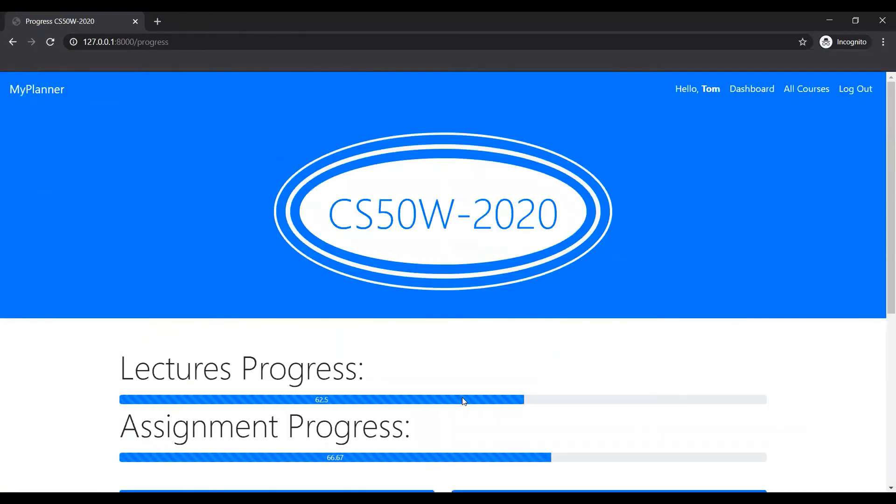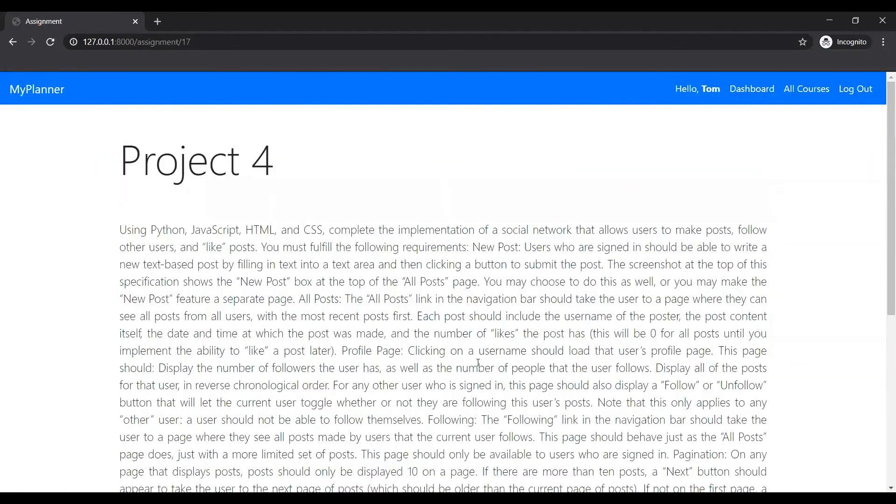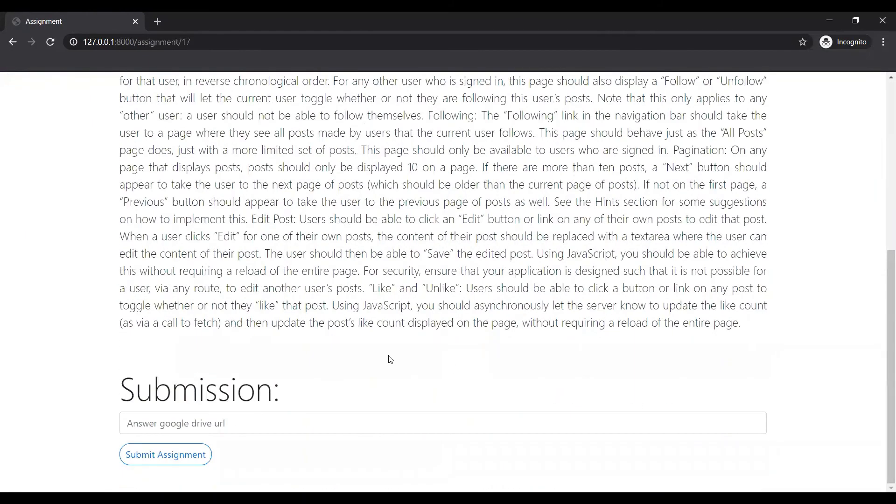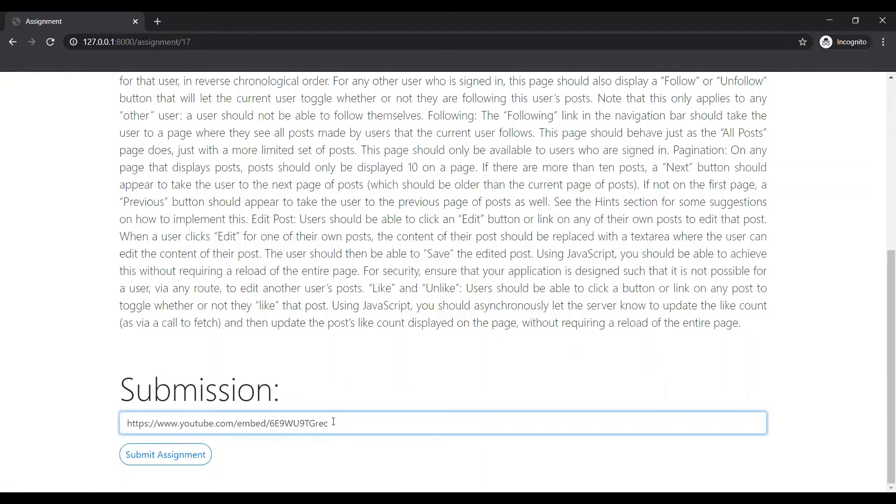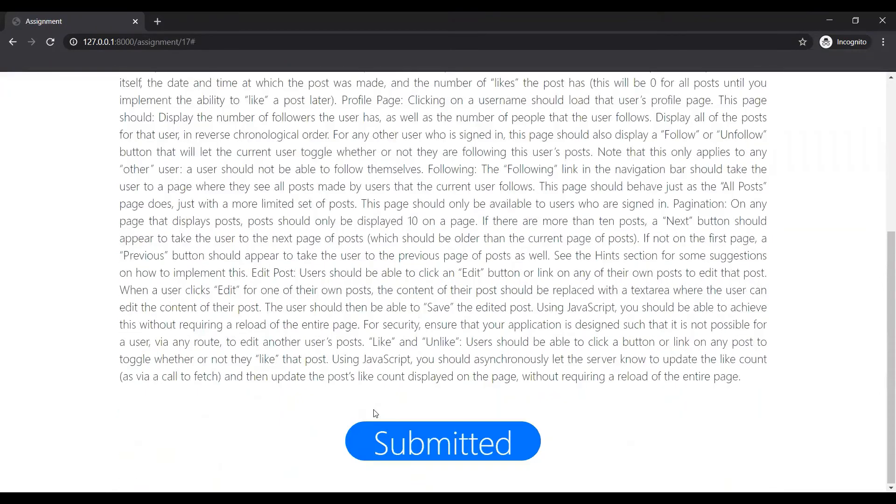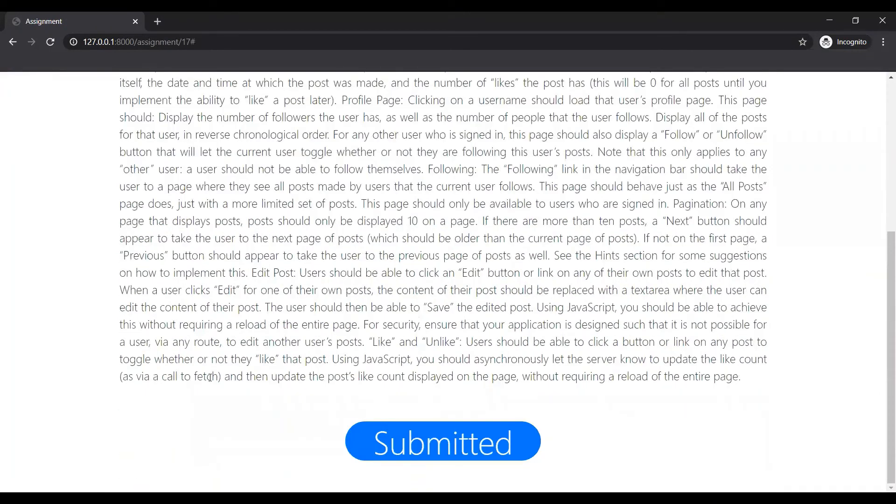Let's just submit an assignment first. As you can see the Google Drive link, but right now I don't have one. So let me just give this as a URL. Submit. Once it has been submitted, you can see it's submitted.